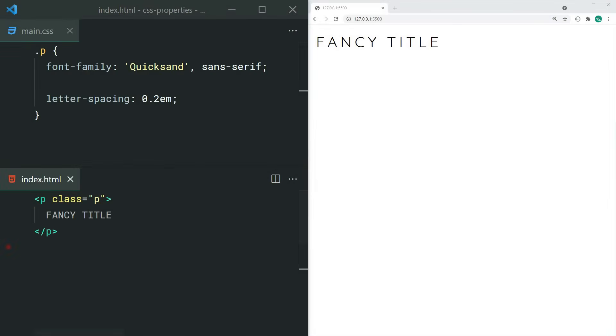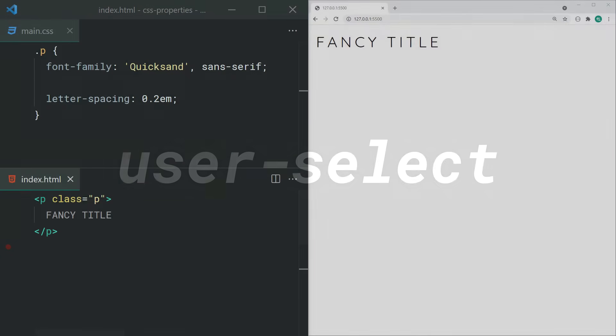Letter-spacing lets you set the space between your letters of text. You can use this to create fancy titles.